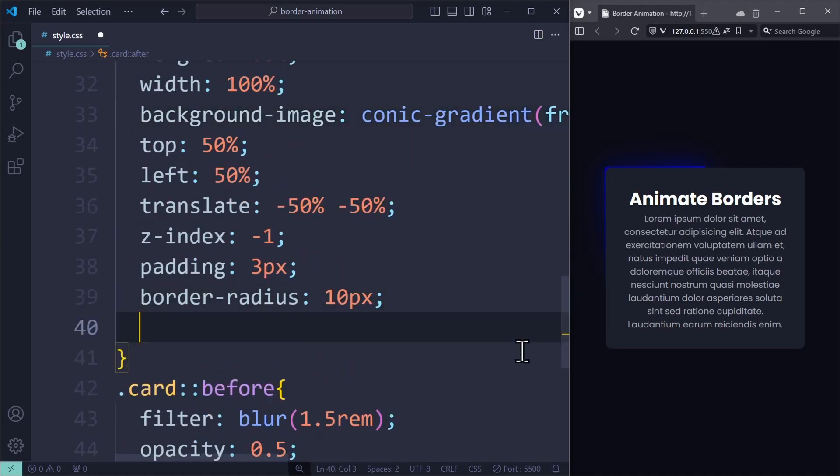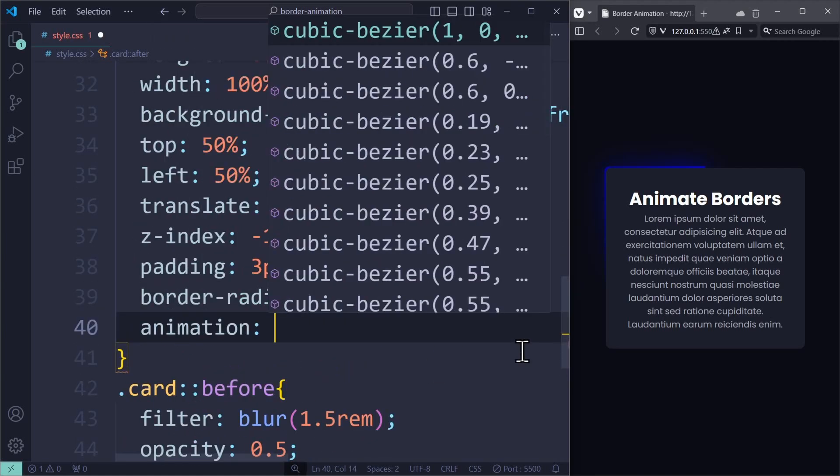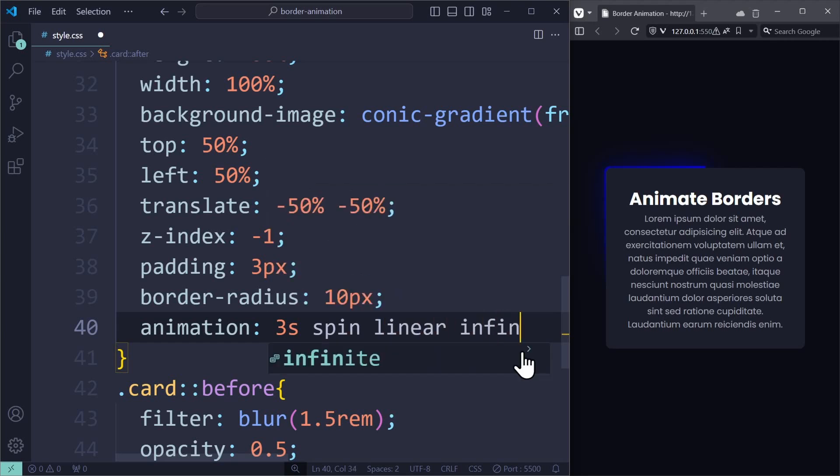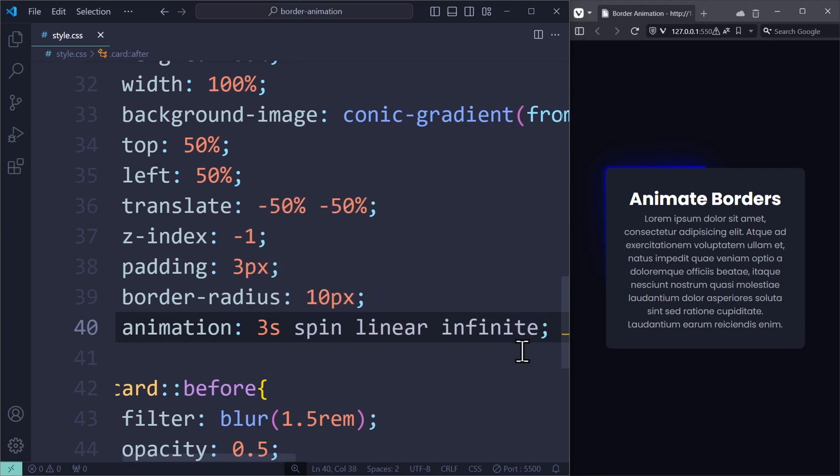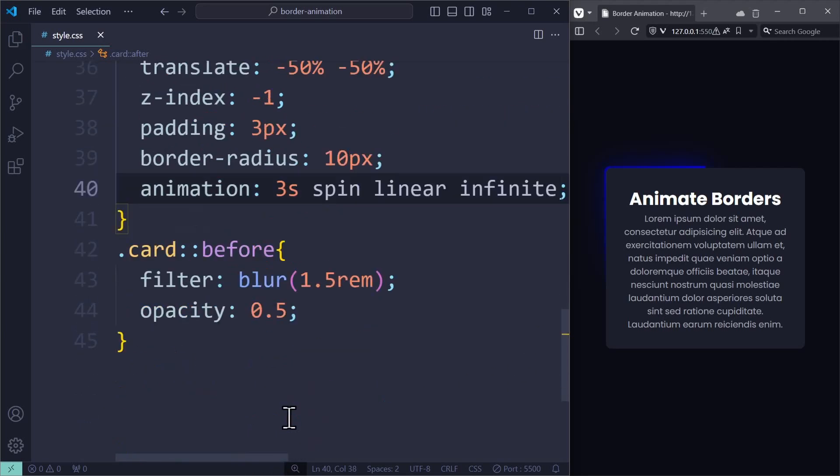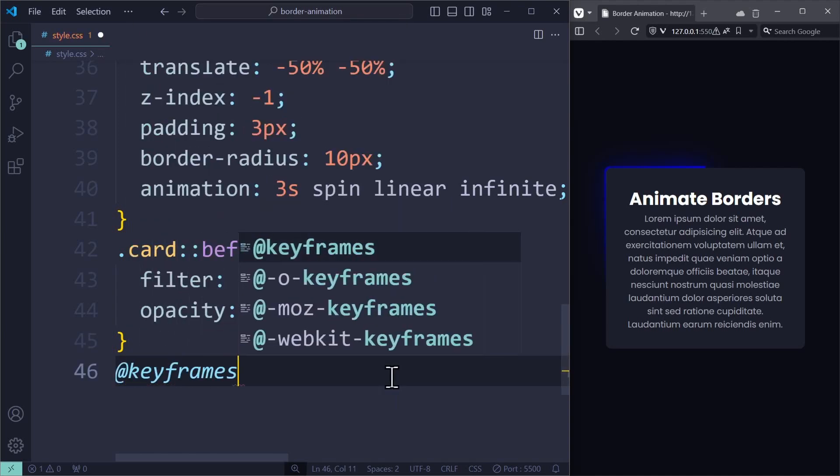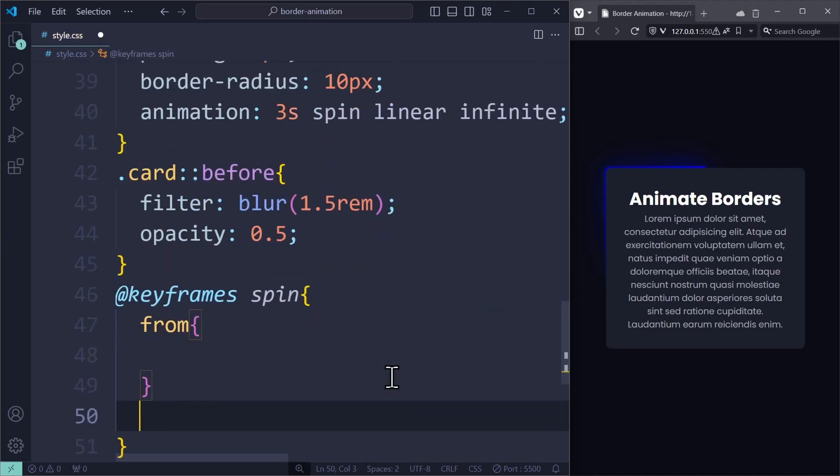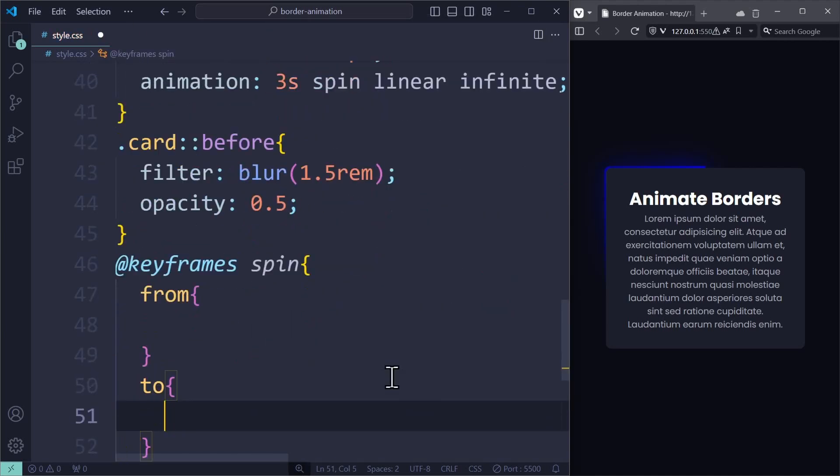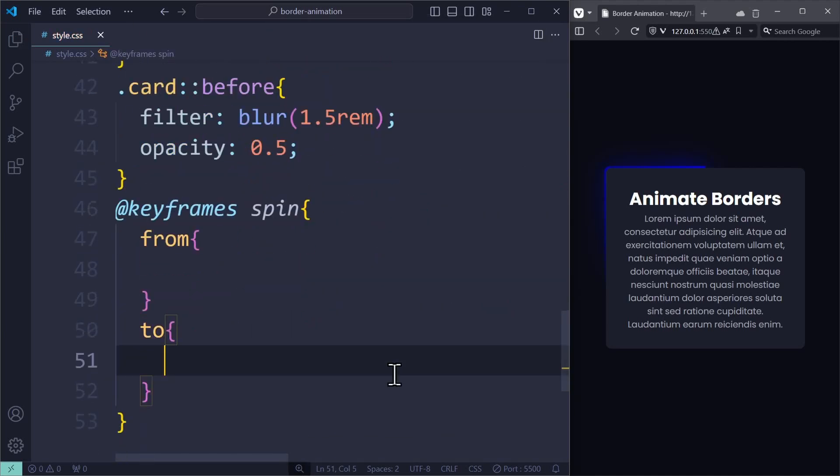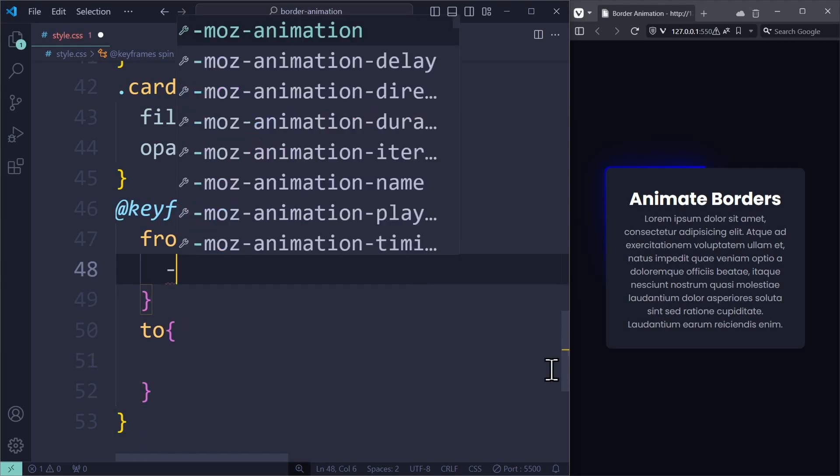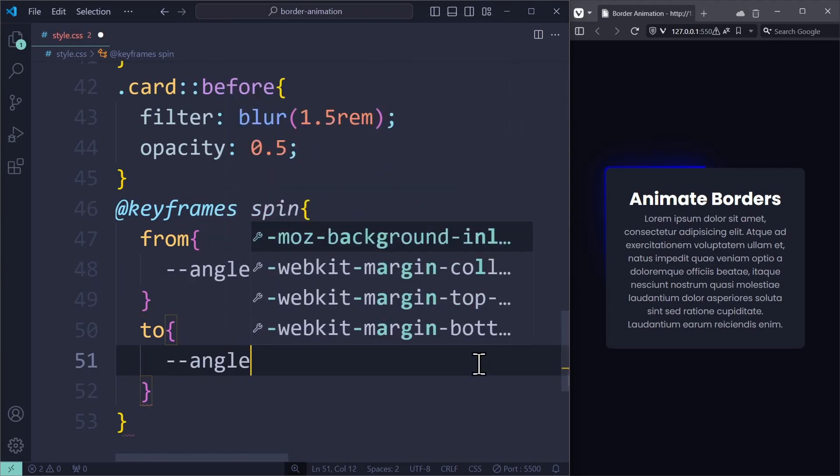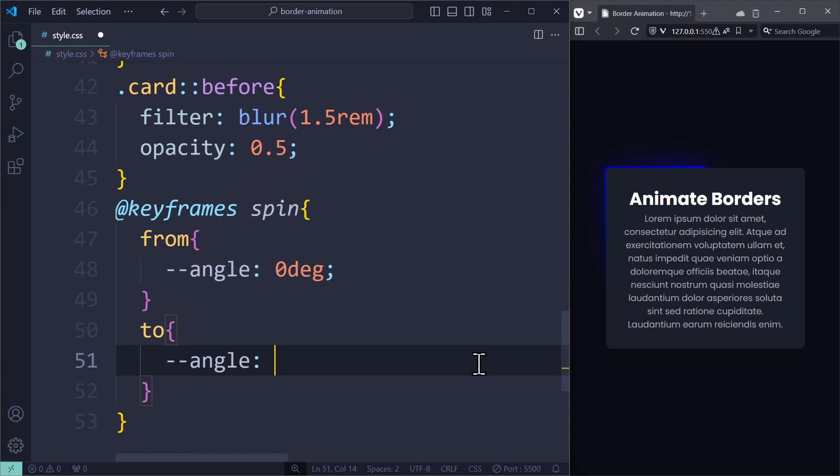Then I create the spin animation using the @keyframes. From this to that. At the beginning, the angle variable will be at 0 degrees. And at the end, it will be at 360 degrees, which is one full rotation. So in this keyframes animation, we are constantly overwriting the angle variable, which is used up here to control the angle of the conic gradient.